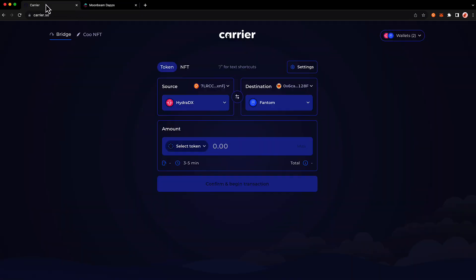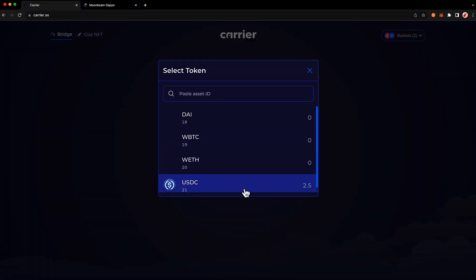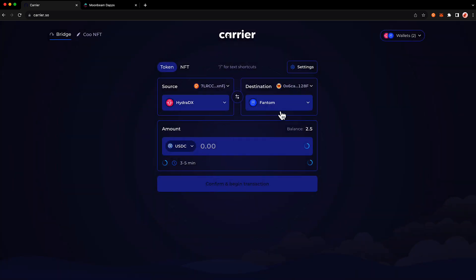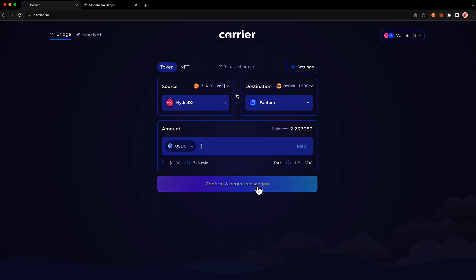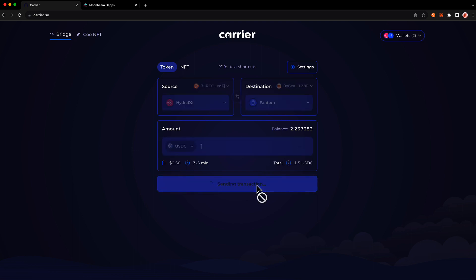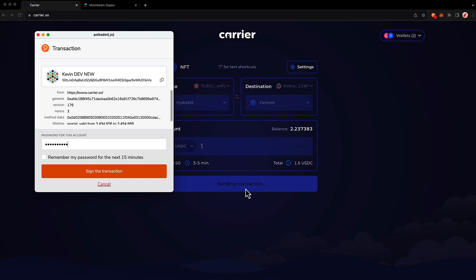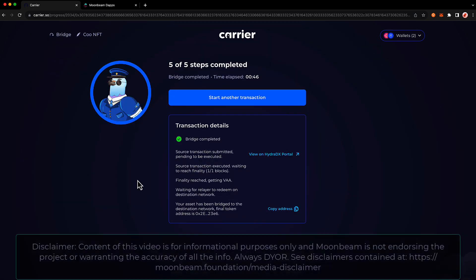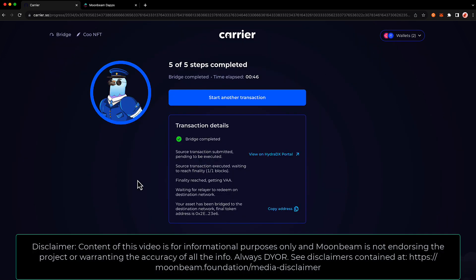Let's return back to the Carrier dApp and select the token we'd like to bridge. In this case, we'll move USDC from HydraDX back to Phantom — I'll enter one USDC. Once everything looks good, press confirm and begin transaction, enter your password, and sign the transaction. And that's it. For more information about Moonbeam Routed Liquidity, be sure to check out the links in the description, and don't hesitate to reach out to us on Discord if you have any questions. Thank you so much for watching, and I'll see you in the next video.